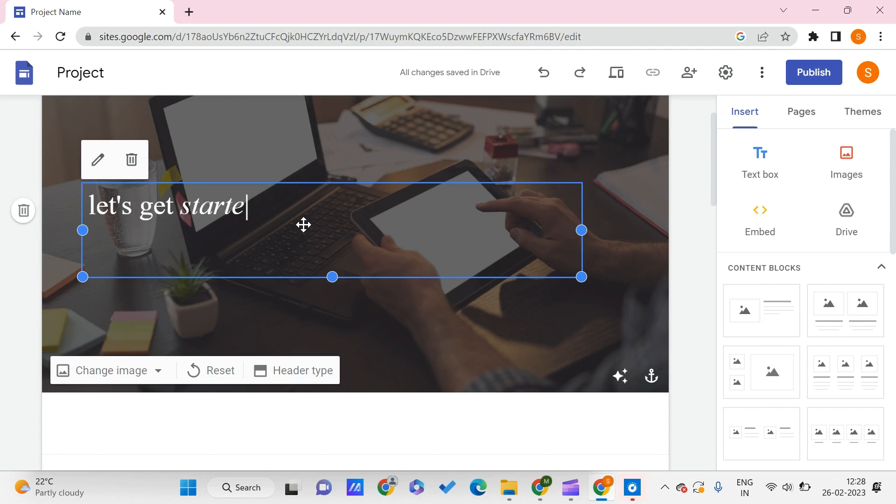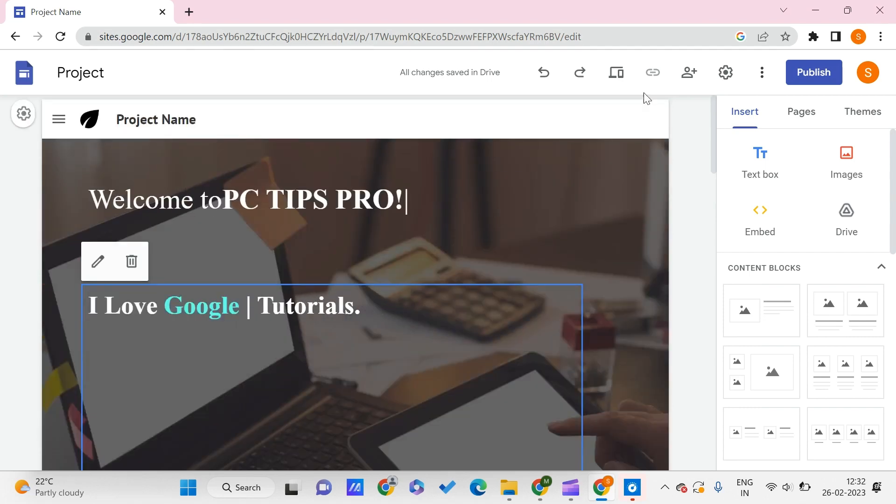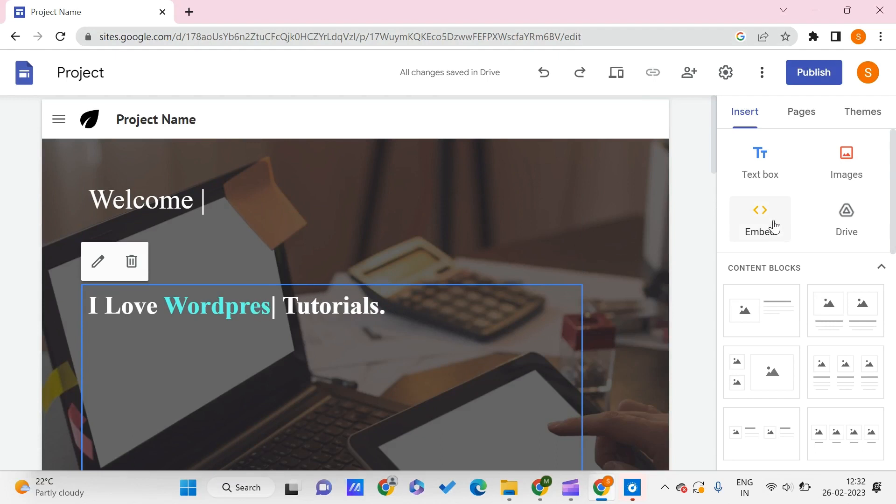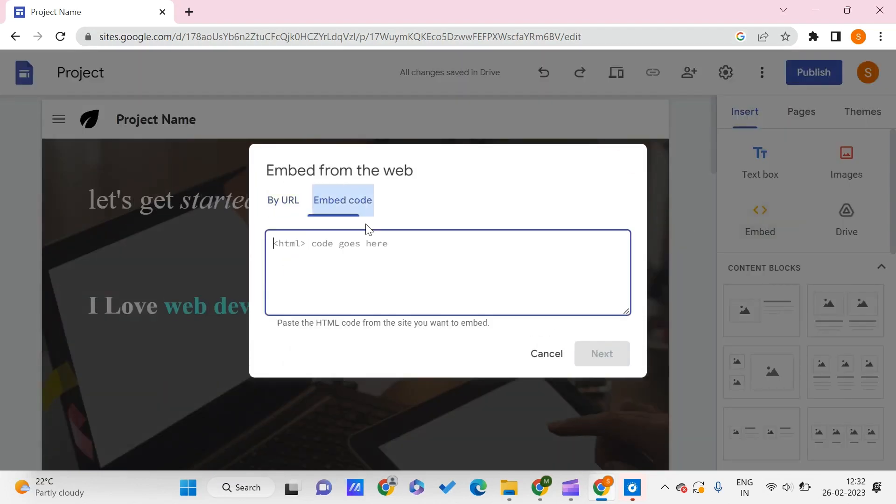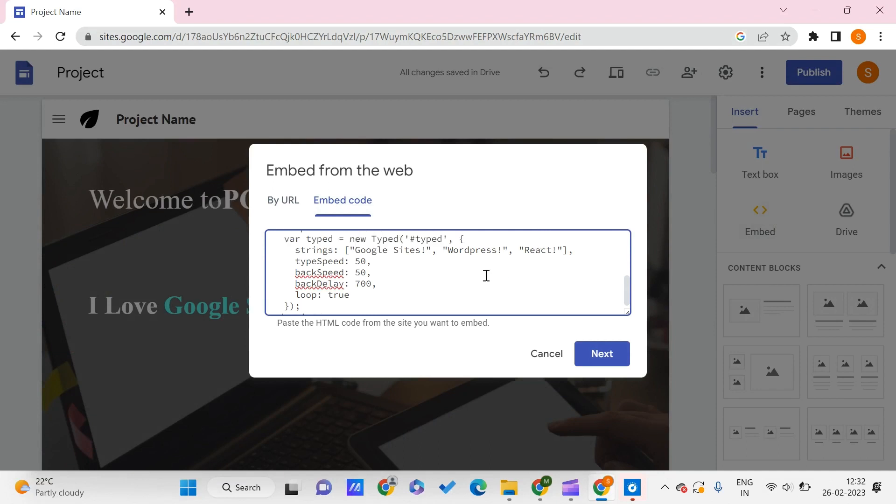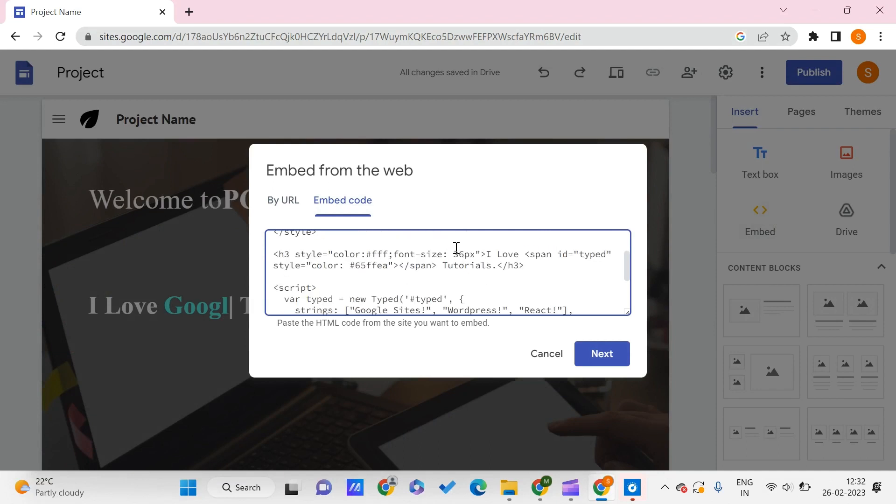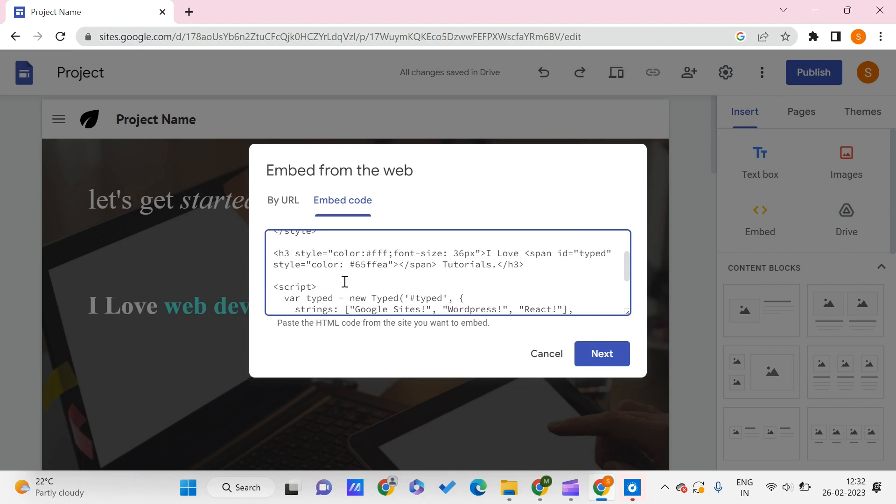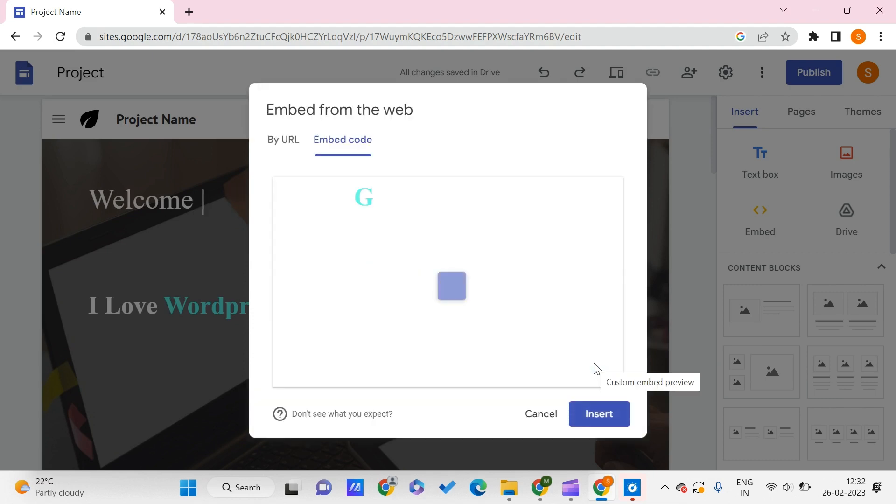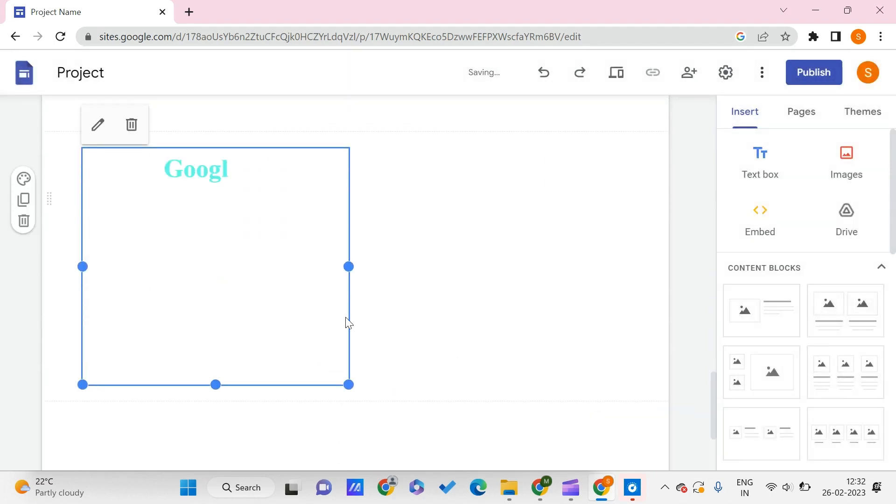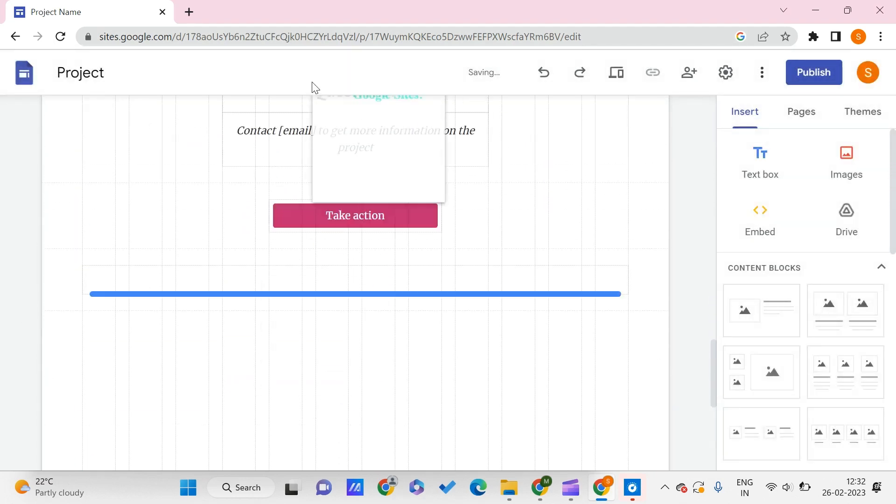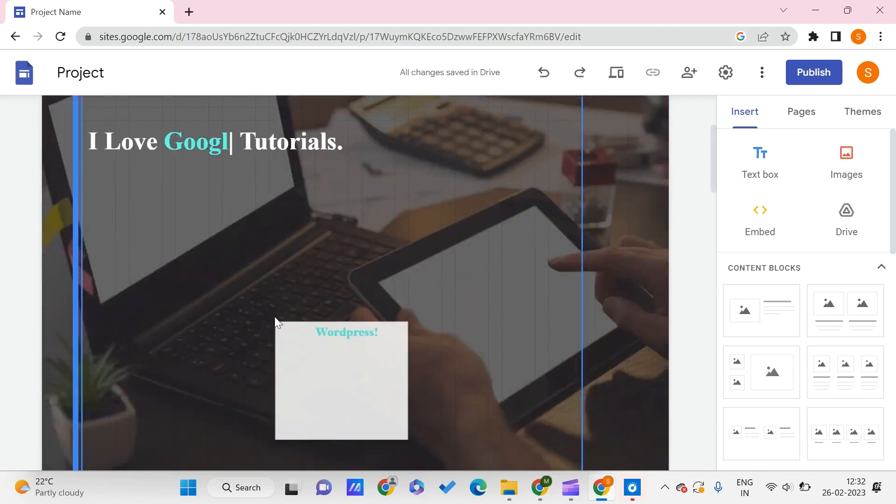There is also one more way you can do this. This method is: we need to again go to the Embed and click on Embed Code, paste it. In this code, what happens is in one particular place where we're seeing 'Google Sites,' it will cycle through 'Google Sites,' 'WordPress,' and 'React' also. Let me click on this, insert it.